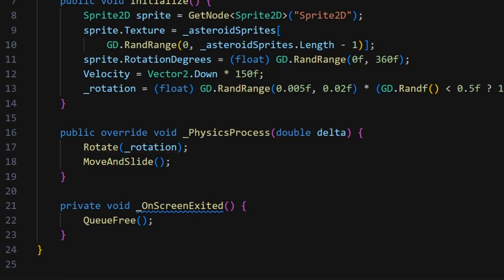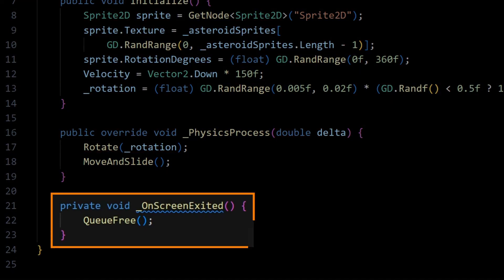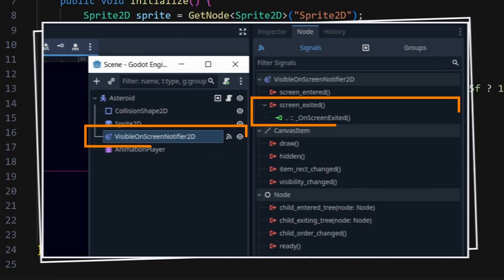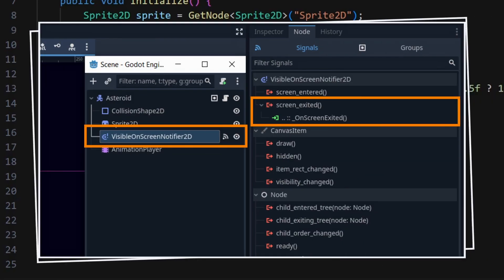Finally, at the very end of the script, we define a cleanup function that will delete this Asteroid instance if it's not visible anymore. And we'll simply connect this method as a callback for the screen exited signal of our visibility notifier node over here.